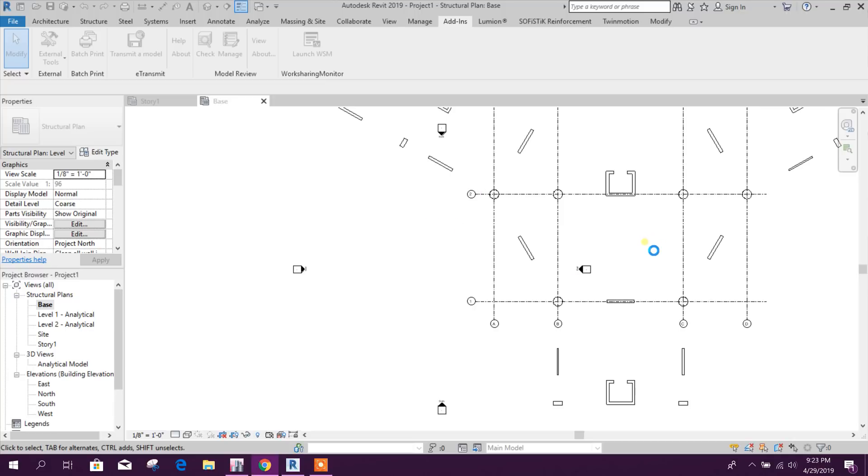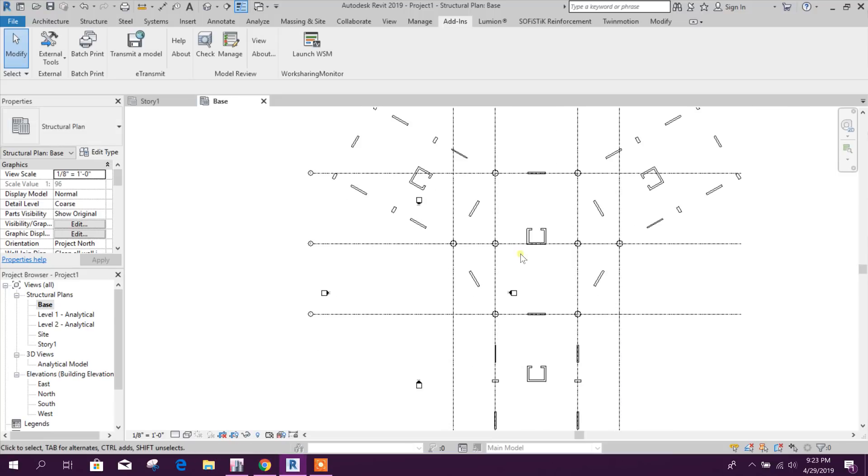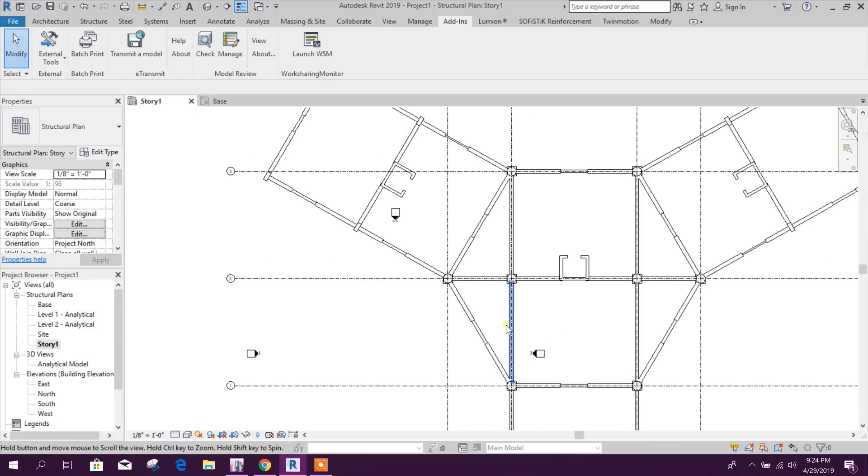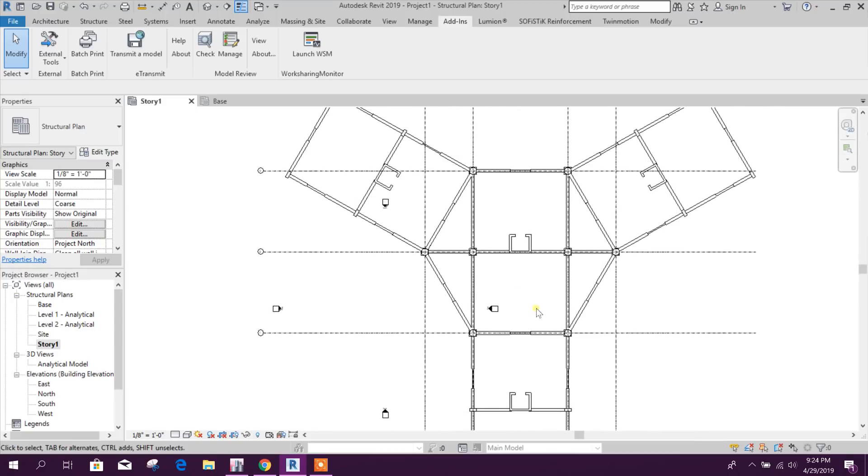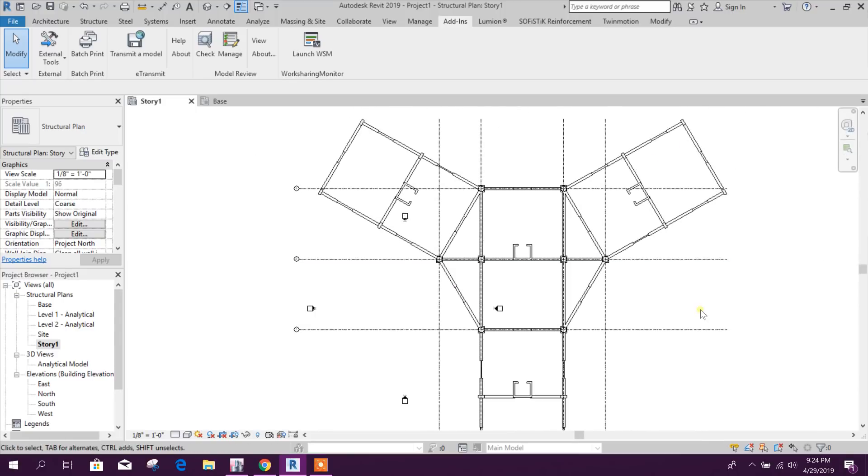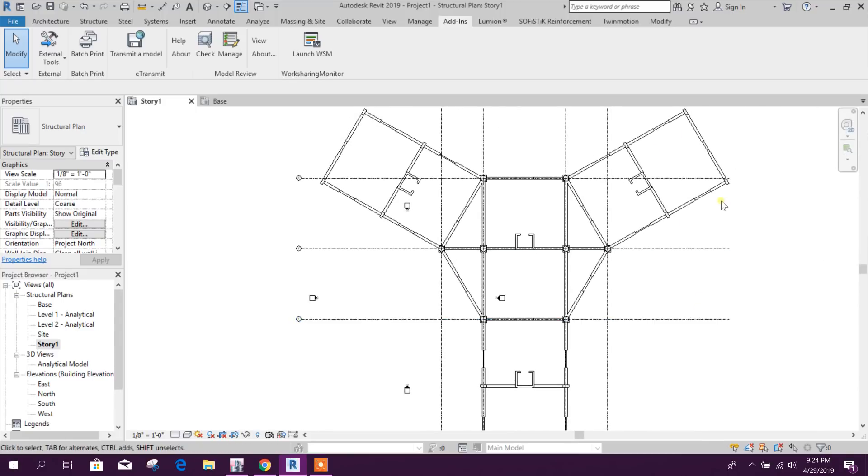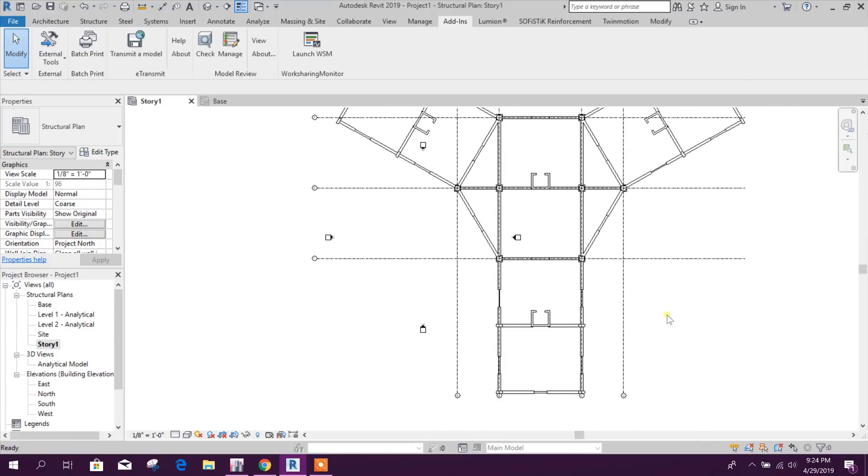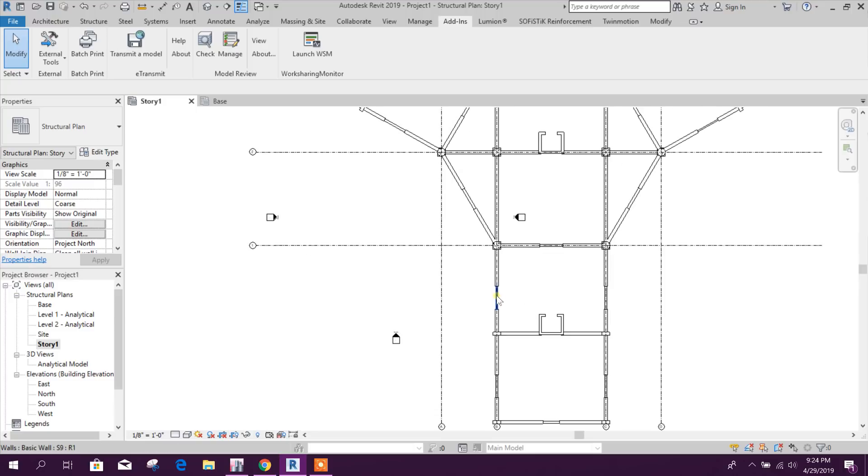Okay, this is showing base plan. So this is done. We can go to Story 1, here we can see the frame and this is our shear wall.